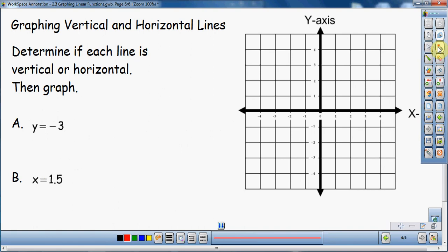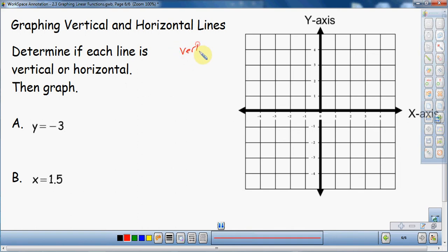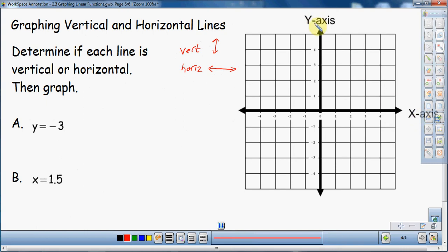To get started, reading directions: we are graphing vertical and horizontal lines. First, we determine if each line is vertical or horizontal, and then we graph it. Vertical lines go up and down. Horizontal — think of the horizon — goes left and right. So that's the vocabulary: vertical and horizontal. We want to identify which is which and put them on the x-y coordinate grid.